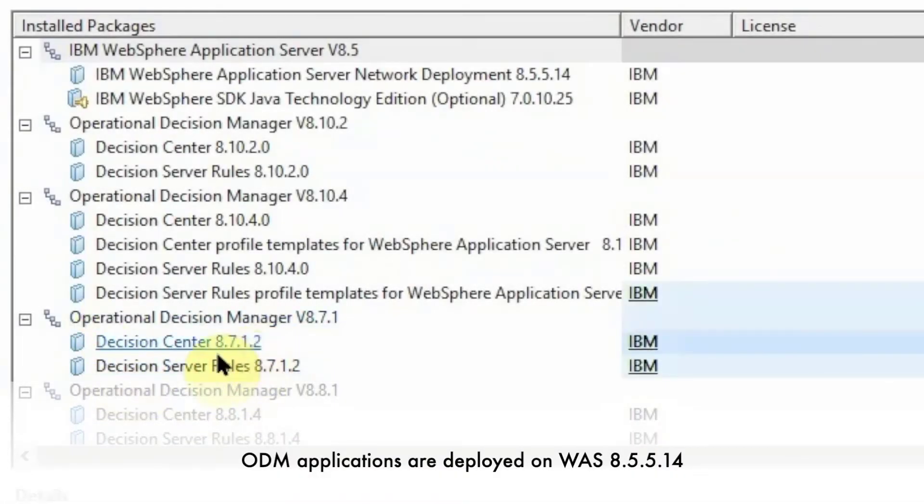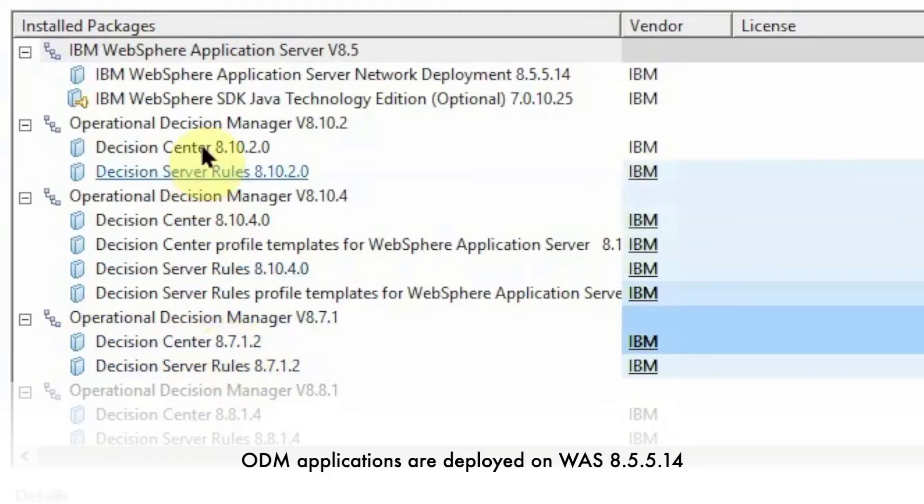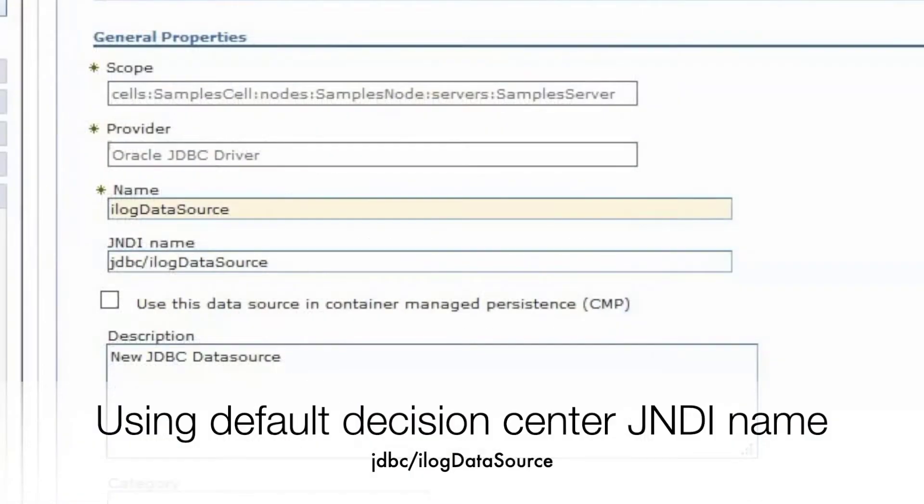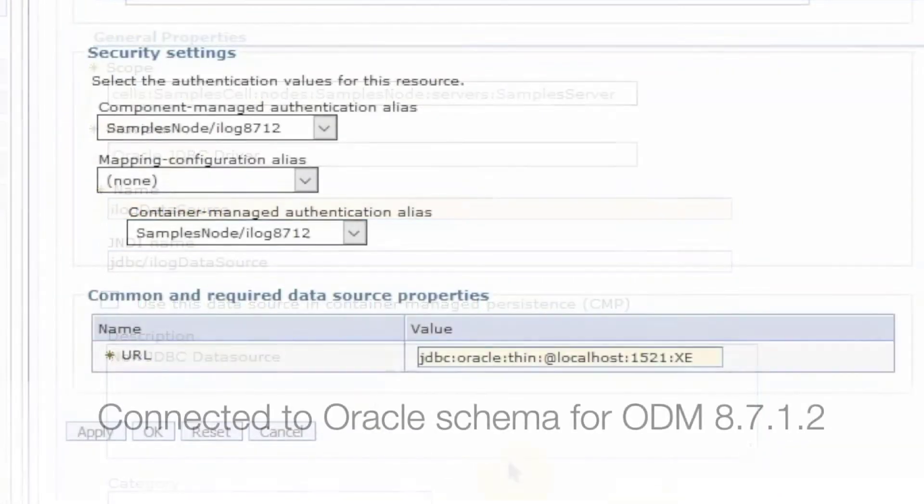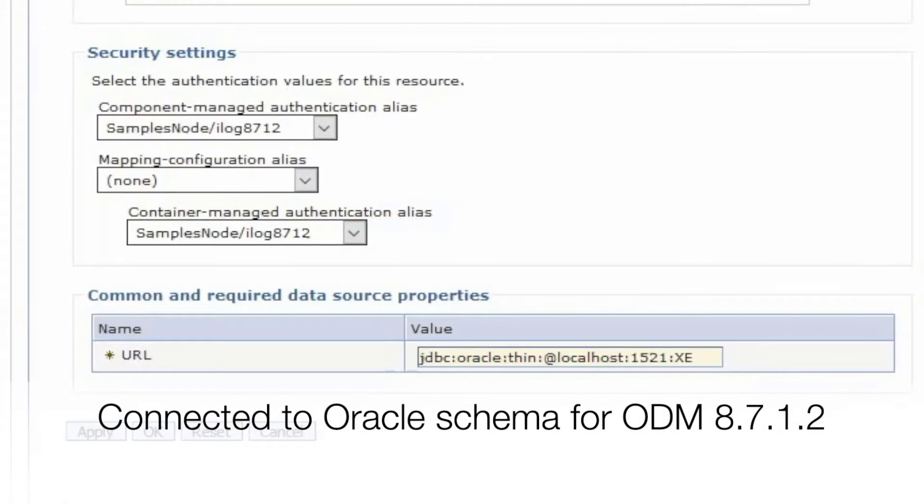ODM 8.7.1.2 is installed and the applications are deployed on WAS 8.5.5.14. From the WAS ADMIN console in the data source configuration, we have used the default Decision Center JNDI name. The data source points to the Oracle schema for ODM 8.7.1.2.